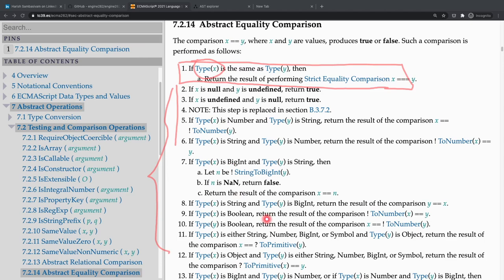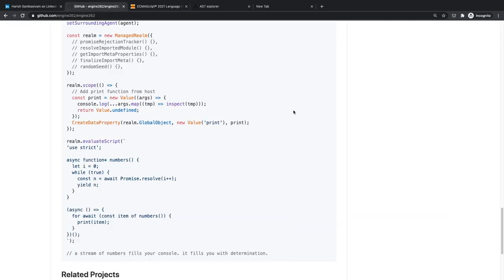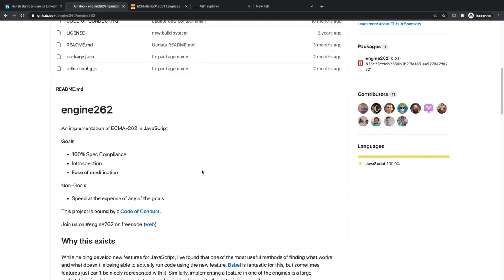So the question is: how do you run a specification so you can understand it better? Of course you can't run a piece of text directly — it doesn't come with its own implementation. But there is an implementation called Engine262, a GitHub project that has implemented the ECMAScript specification as a JavaScript engine written in JavaScript.